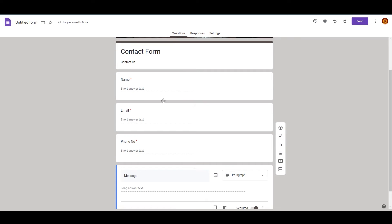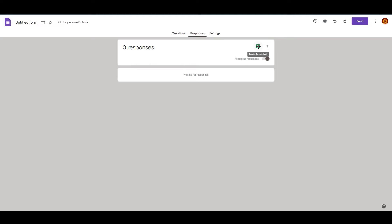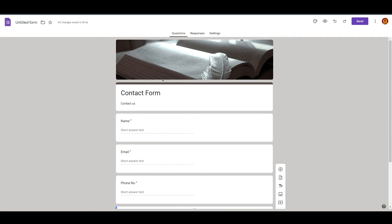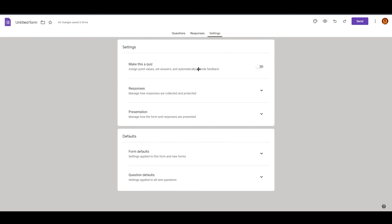If you click on Responses, all responses you receive will appear here. Before that, make sure the toggle for accepting responses is on. If you click 'Create Spreadsheet', it will automatically create a Google Sheets spreadsheet for you. Whenever someone fills out the form, it will create a separate entry in the spreadsheet showing who filled it out. If you want to save those contacts to your spreadsheet, you can go ahead and do that.